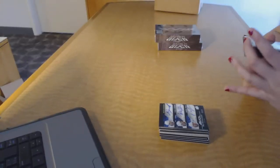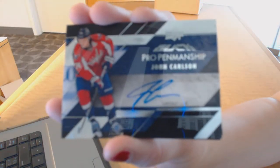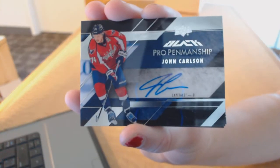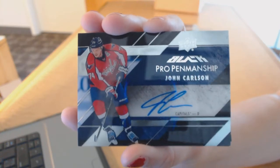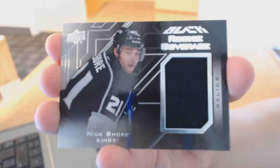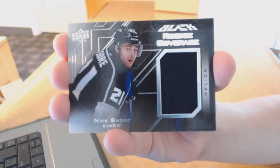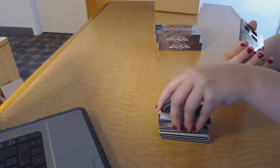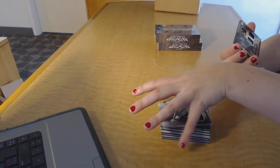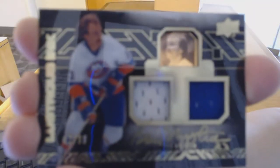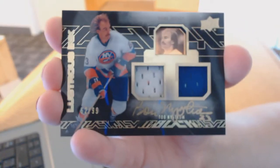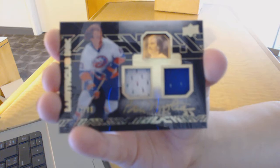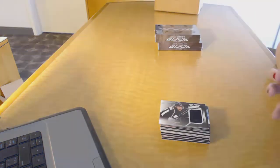We've got a Pro Penmanship Auto for the Washington Capitals of John Carlson. We've got a Rookie Coverage Jersey for the LA Kings, Nick Shore. And we've got a Lustrous Ink Dual Jersey Auto number to $99 for the New York Islanders, Bob Nystrom.